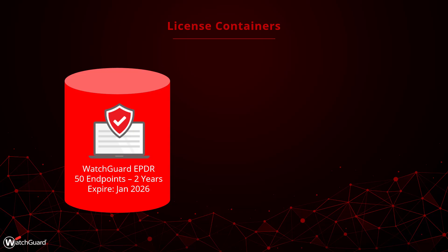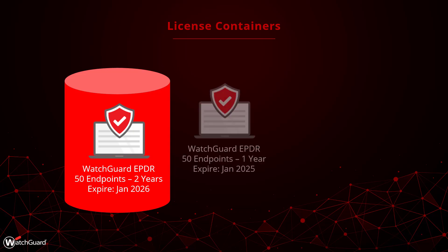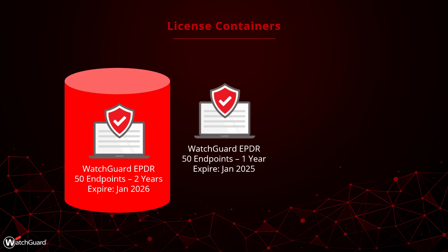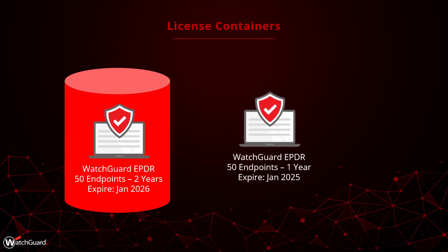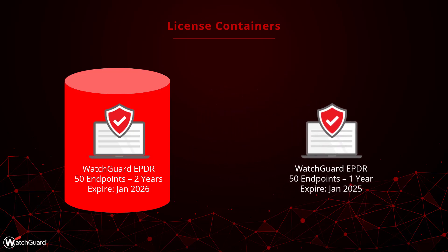If I purchased a third one-year EPDR license for 50 endpoints as a service provider, I could create a second container for these licenses. With all three of these licenses applied, I would have two active EPDR licenses for a total of 100 endpoints over the next year, with one license remaining for the year after.